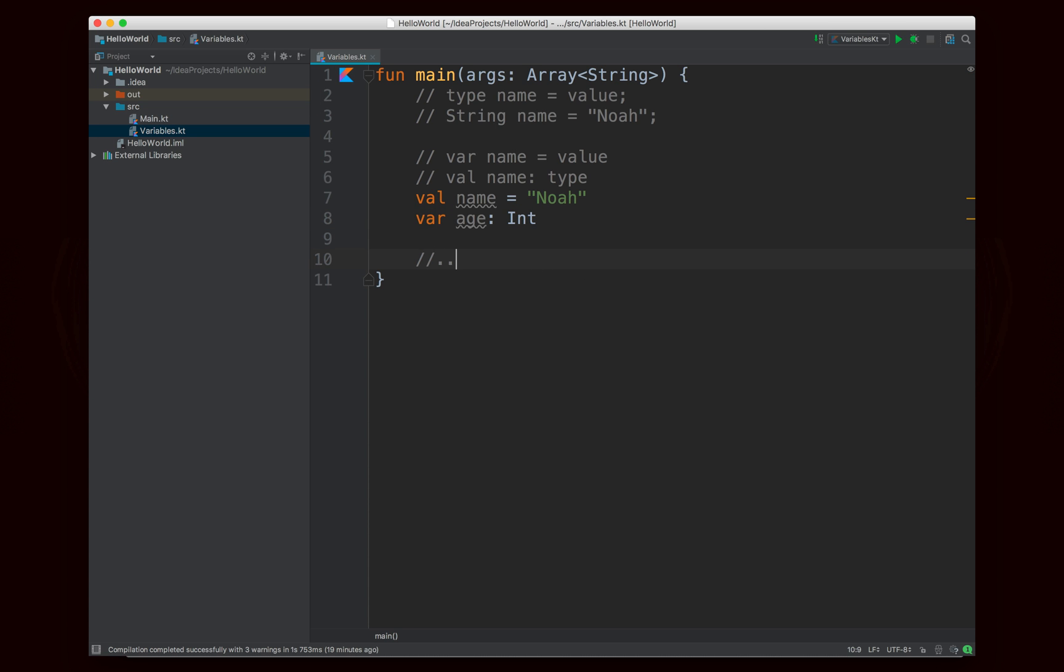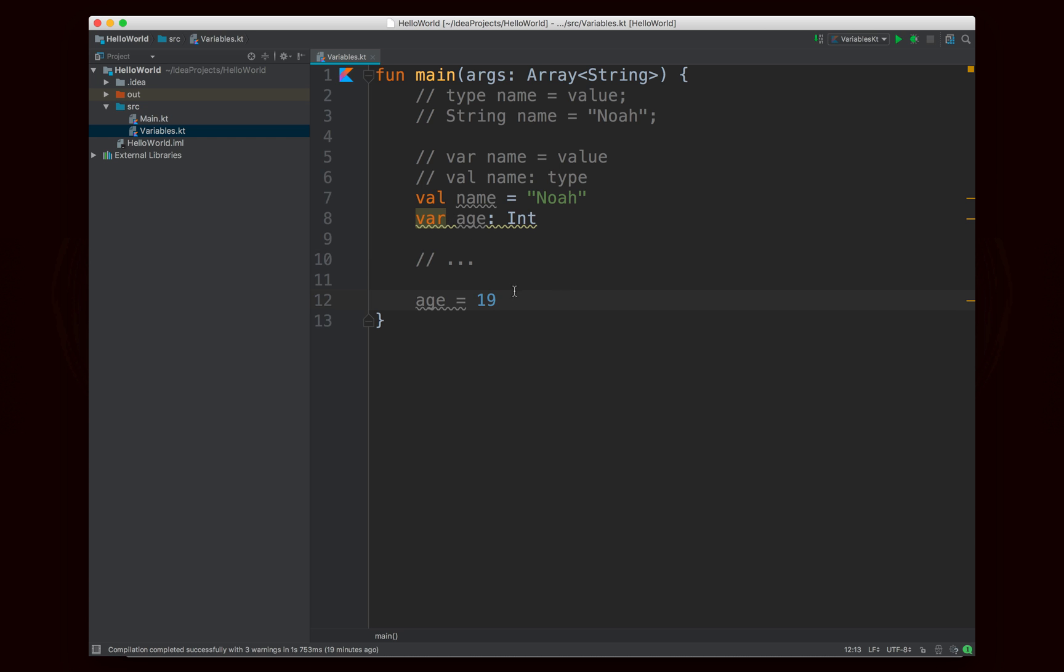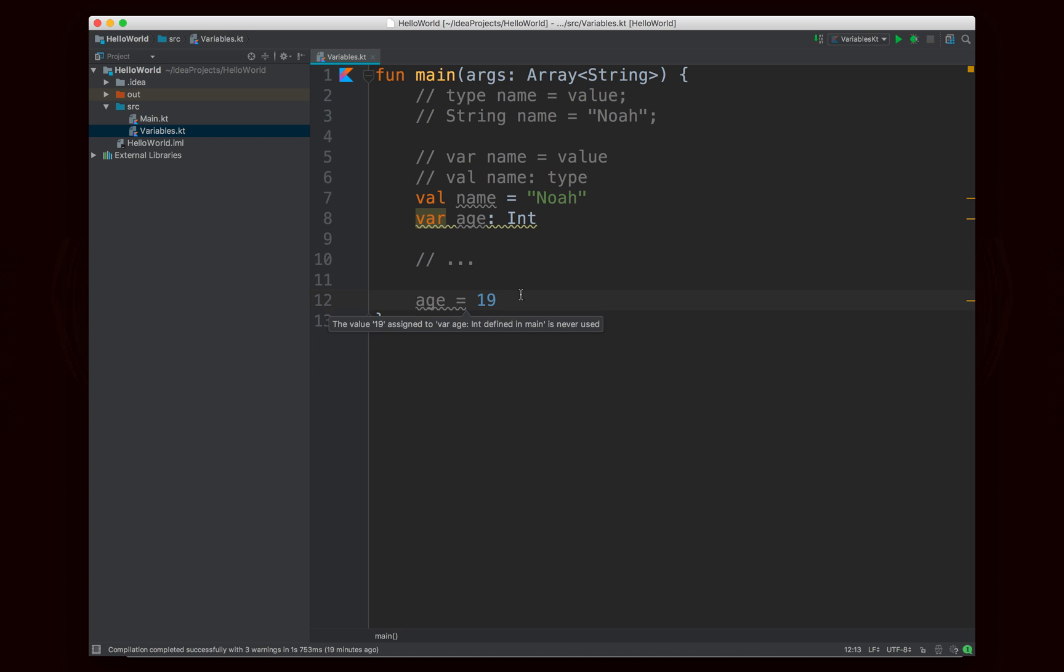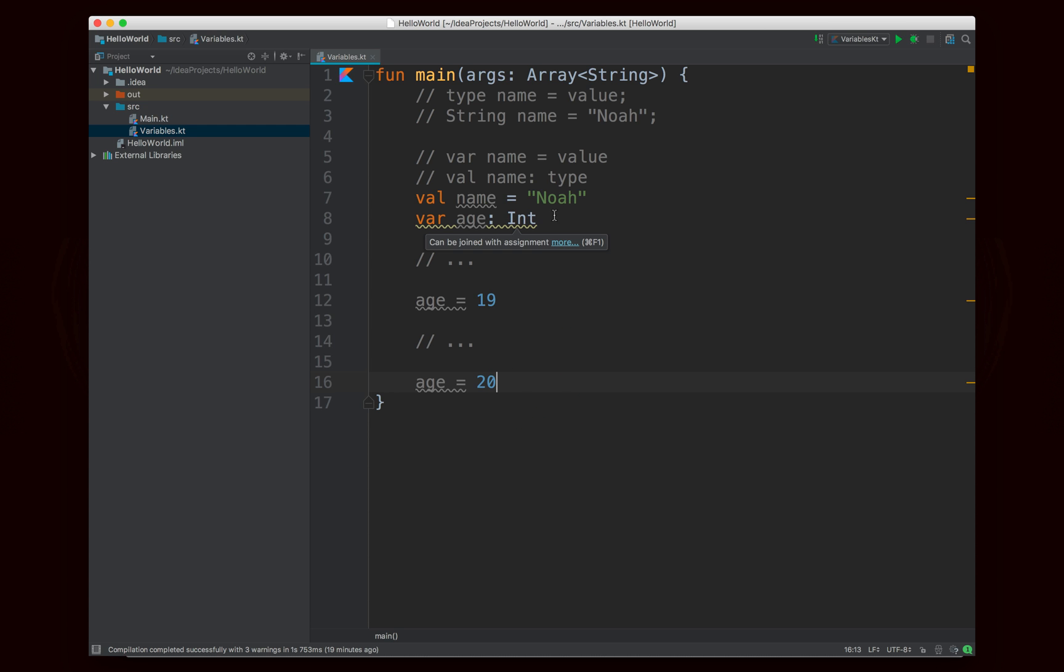And this is a var so later on in the code I'm going to say age equals 19. And I'm allowed to do that of course because it's a var, which is great. And it's just complaining because I'm never changing the value of age. So maybe later on in the code I have a birthday and now I'm 20 years old. That's great. Okay.